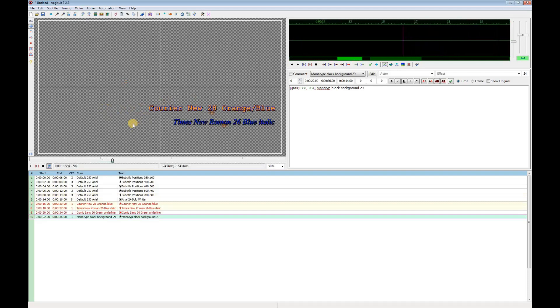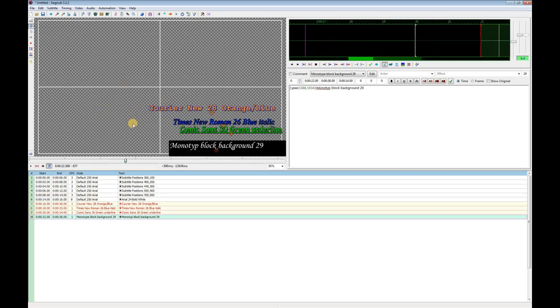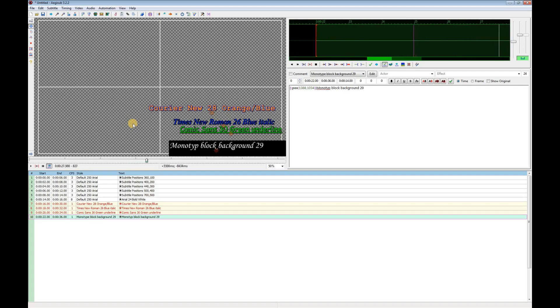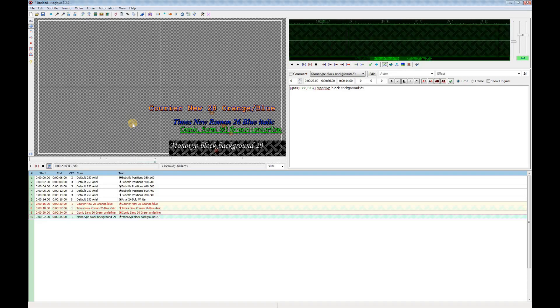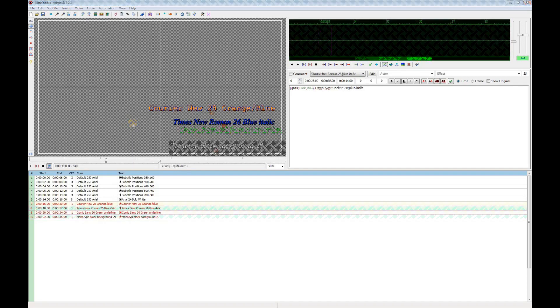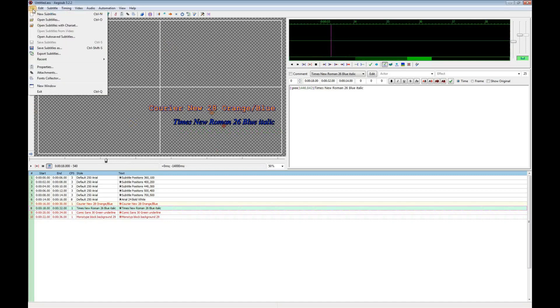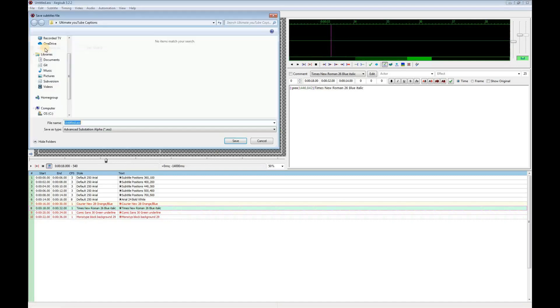Unfortunately, EGSUB can't export these captions in a format where YouTube recognizes the colors and positions. So we have to save this file and then use YT subconverter. So first save the file in .ass format.